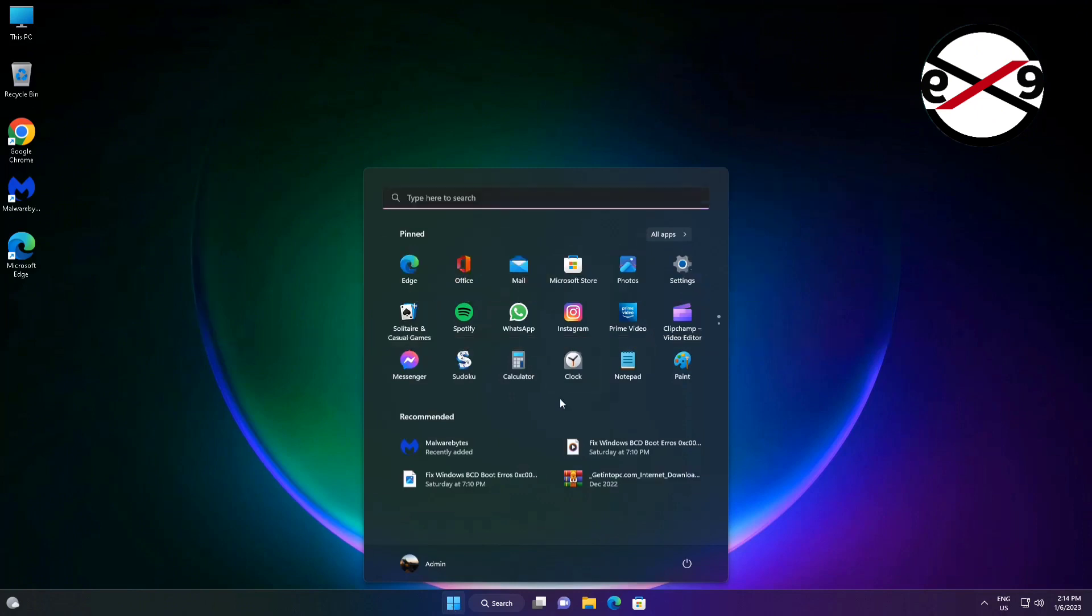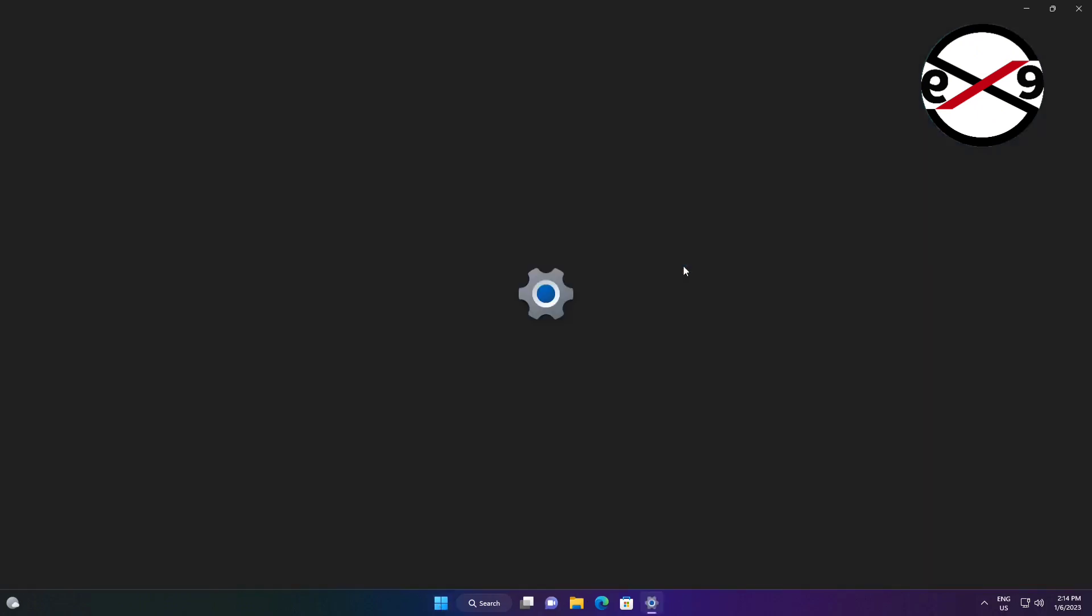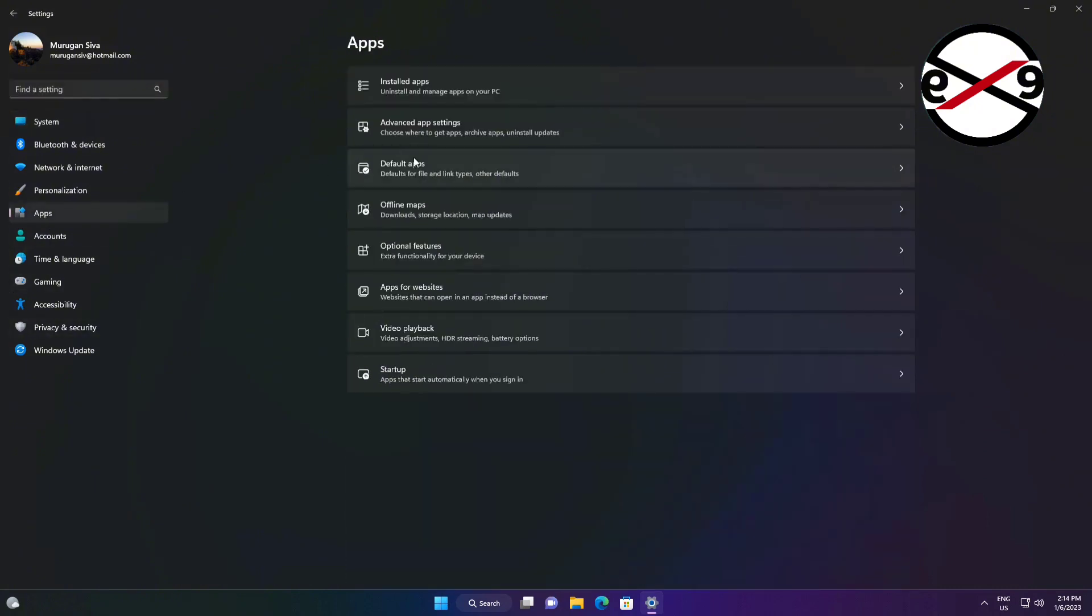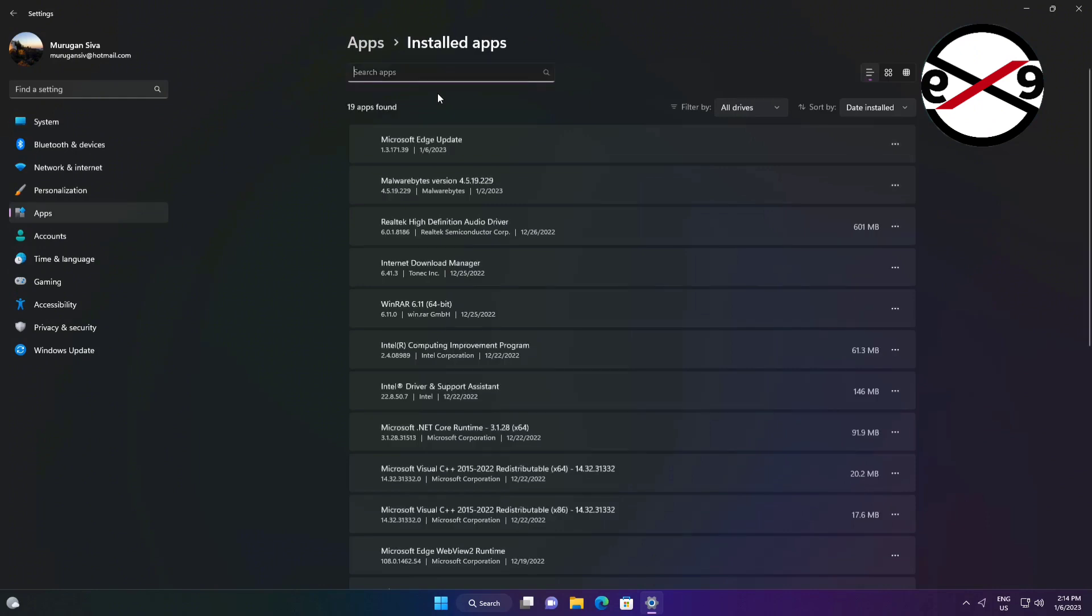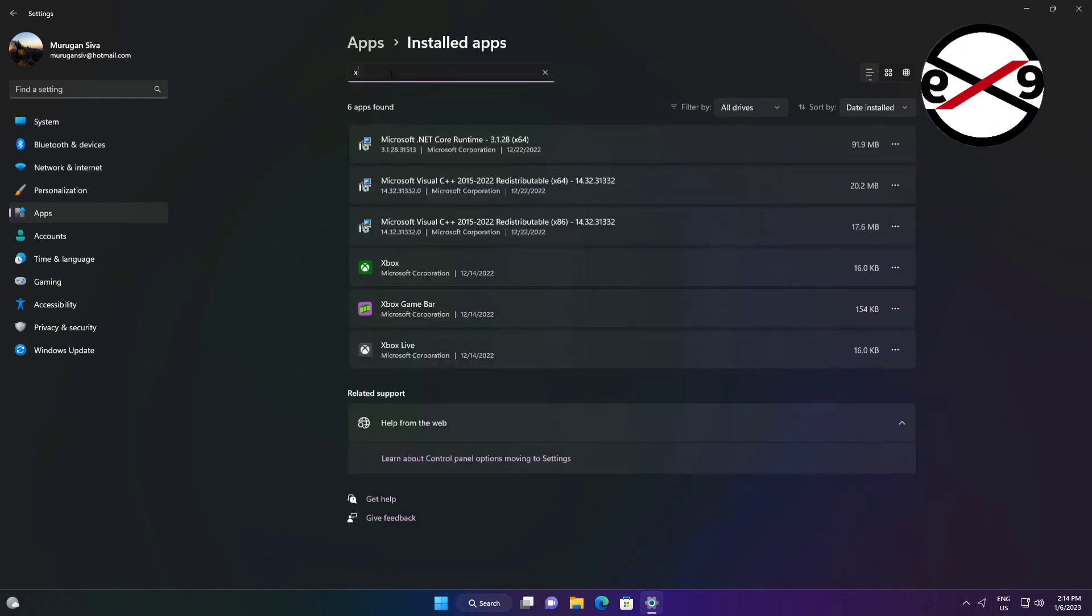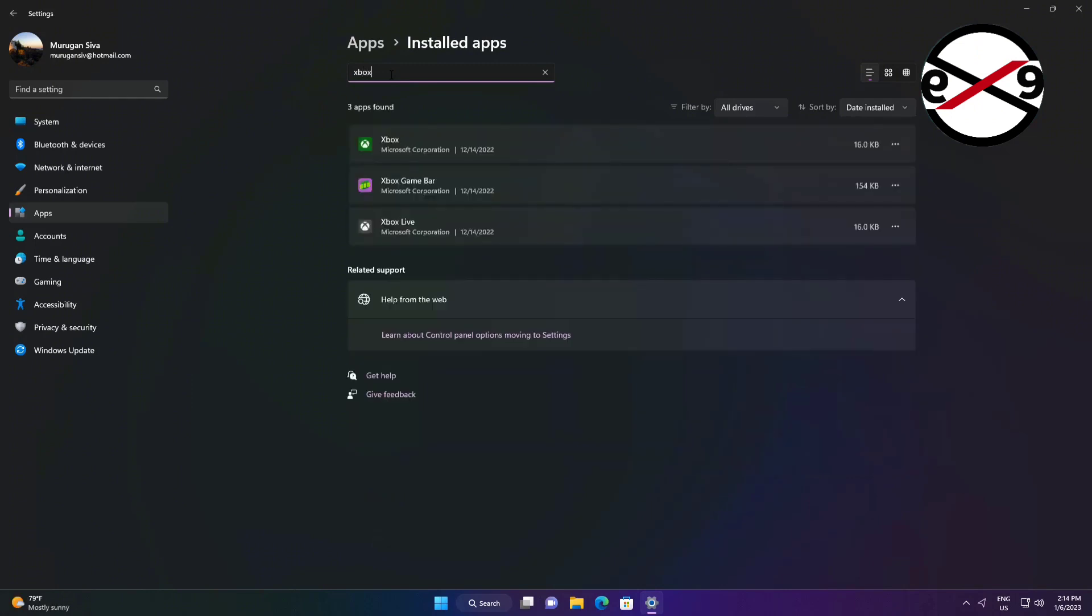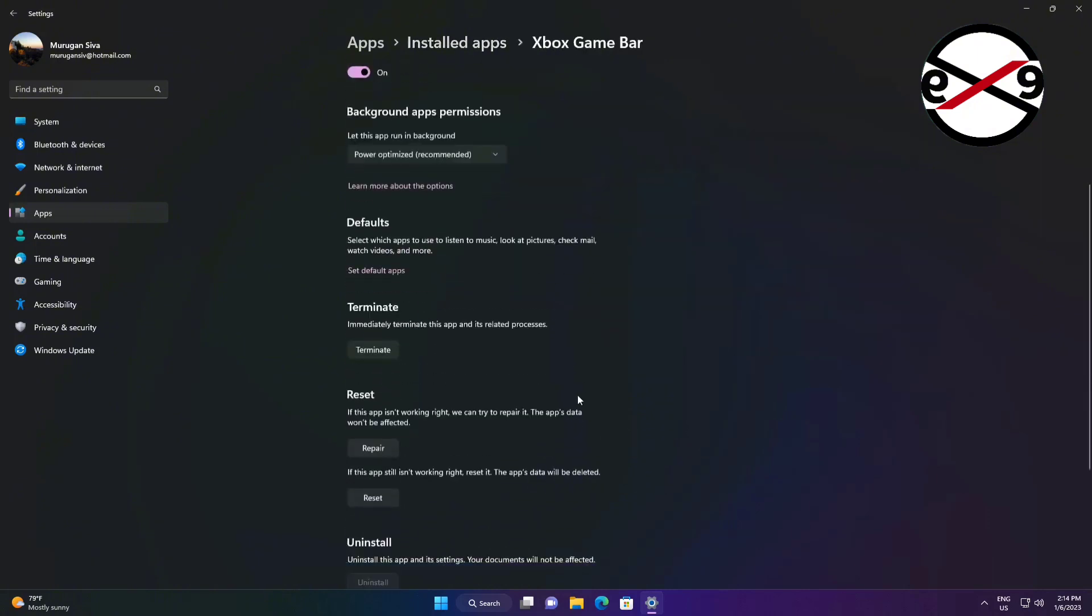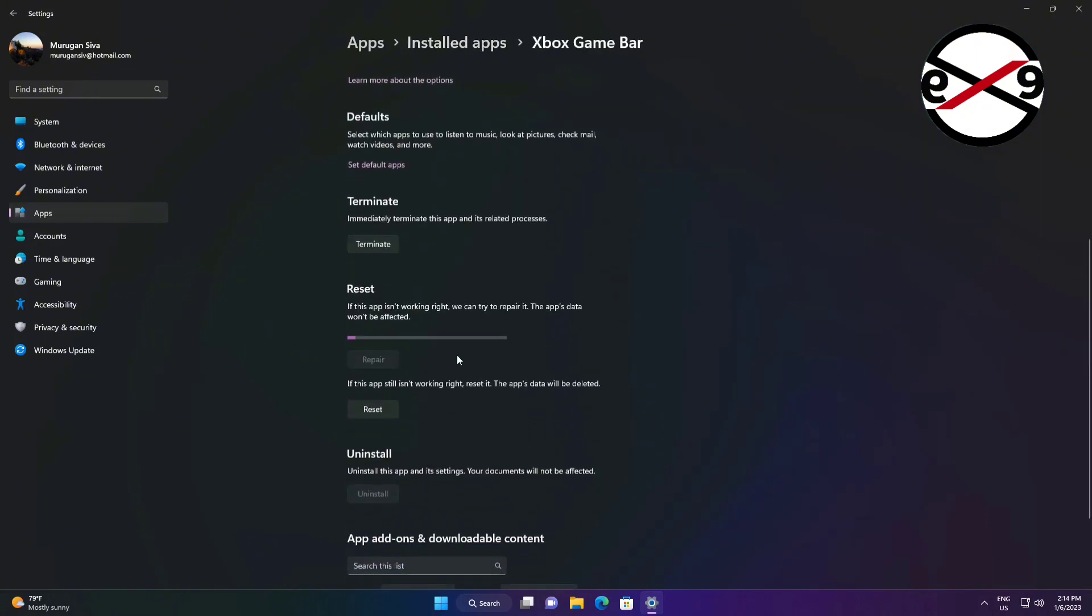Third method is click Start Settings, Click Apps, Click Installed Apps. Type Xbox in search. Click the 3 dots in Xbox Game Bar, Click Advanced Options. Click Repair. If same error still exists, Click Reset.